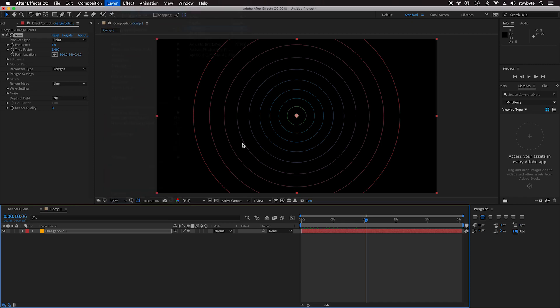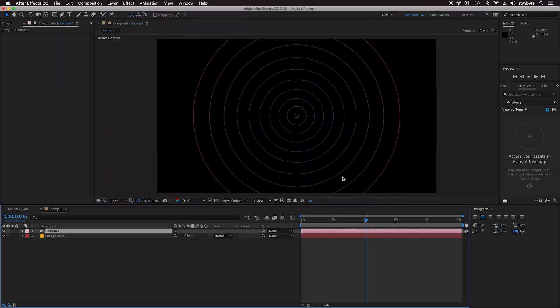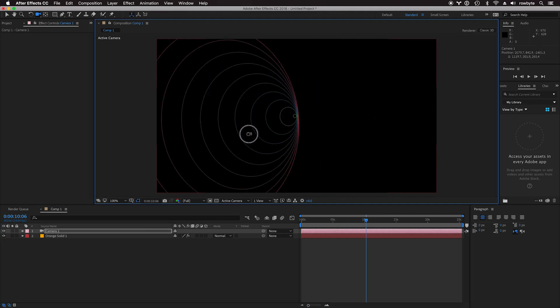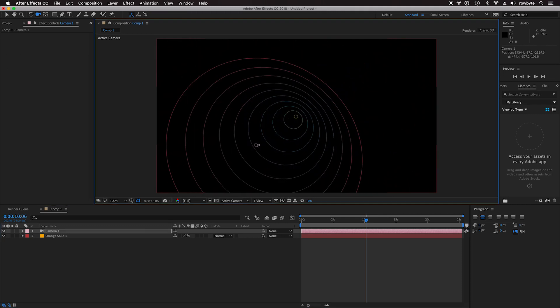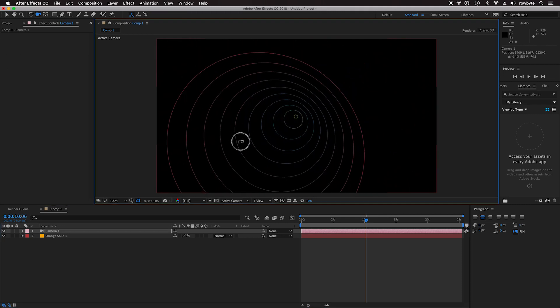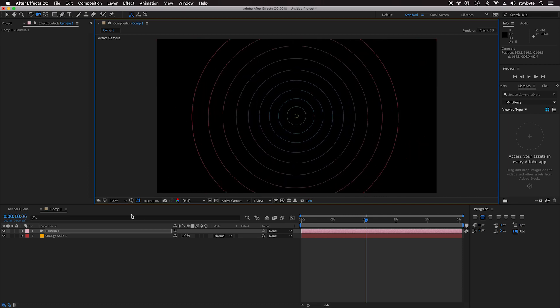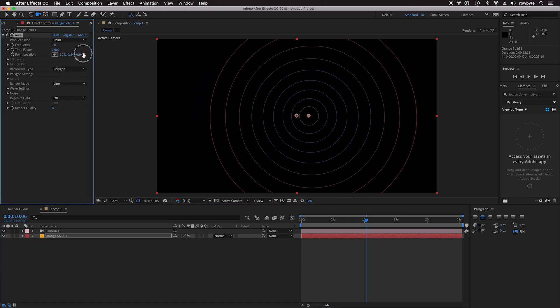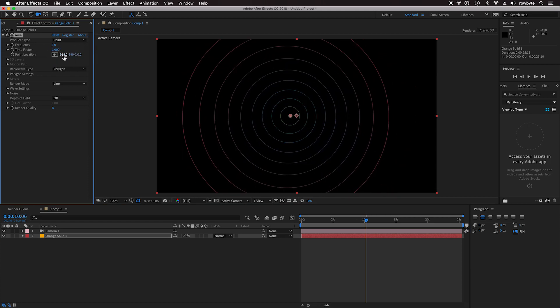Let's create a new camera. As you can see, these waves are 3D camera-aware. You have a single producer point right now at the center of the composition. You can change the position.